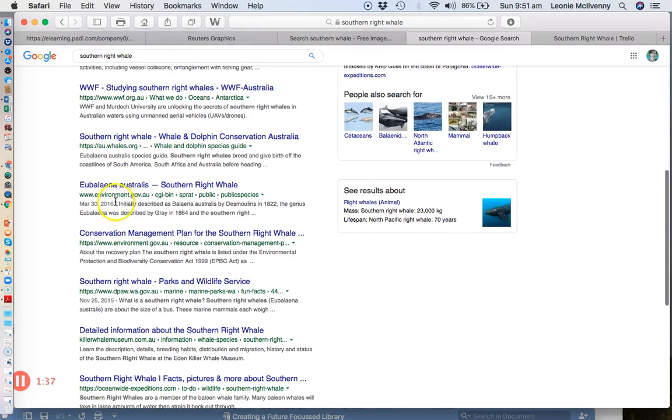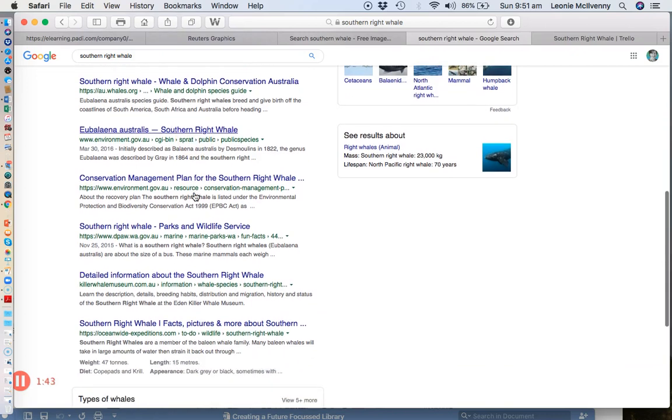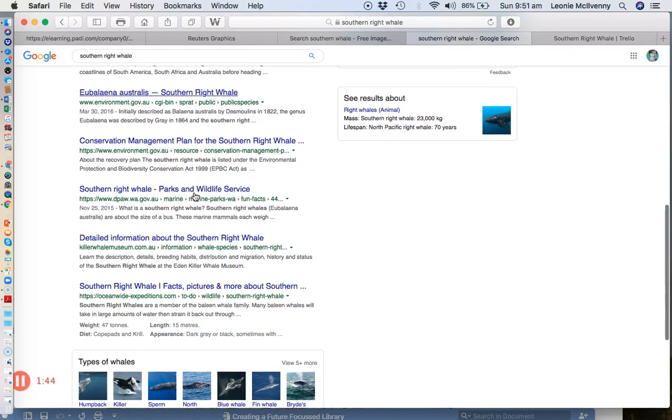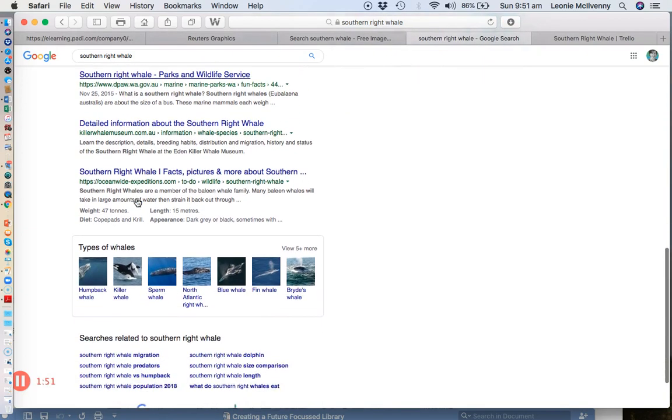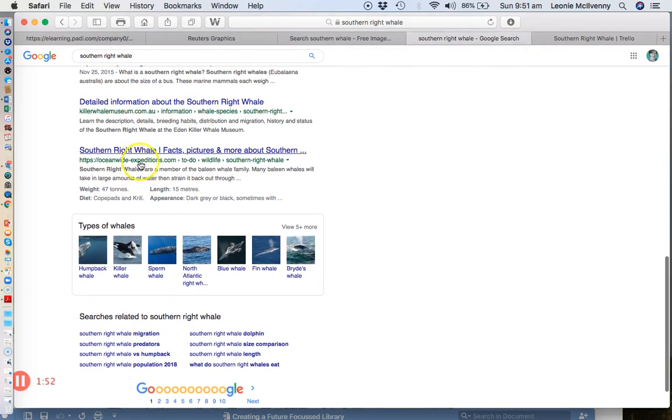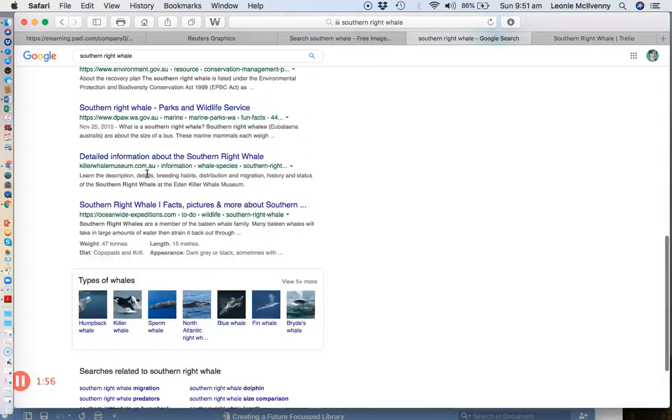This is a government website so it might be quite useful for getting statistics about numbers and so on. Parks and Wildlife Service, another government one, this is West Australian so again that will give you a local context.